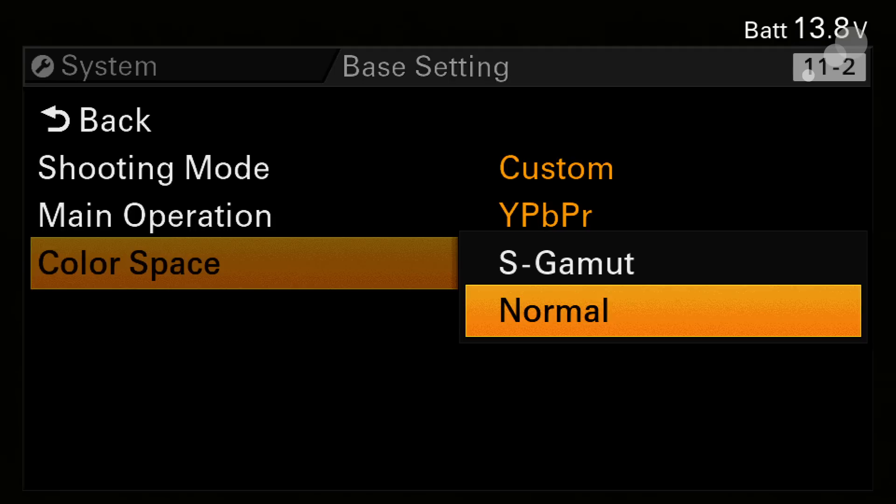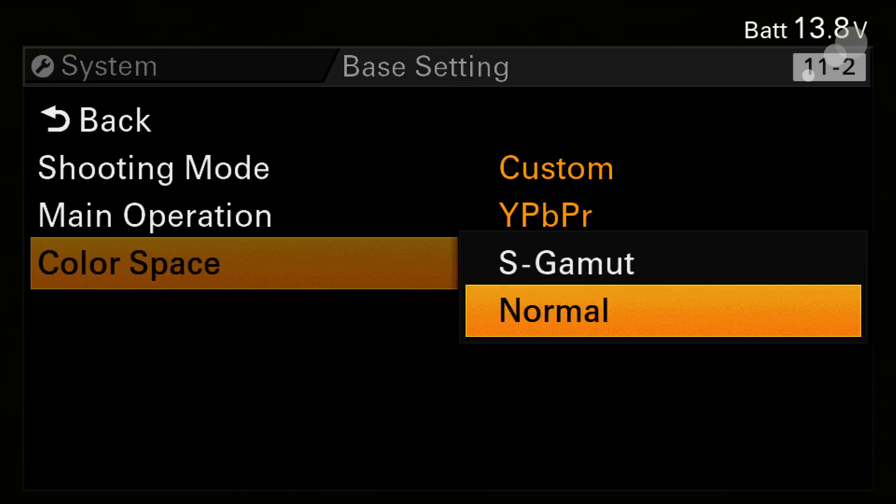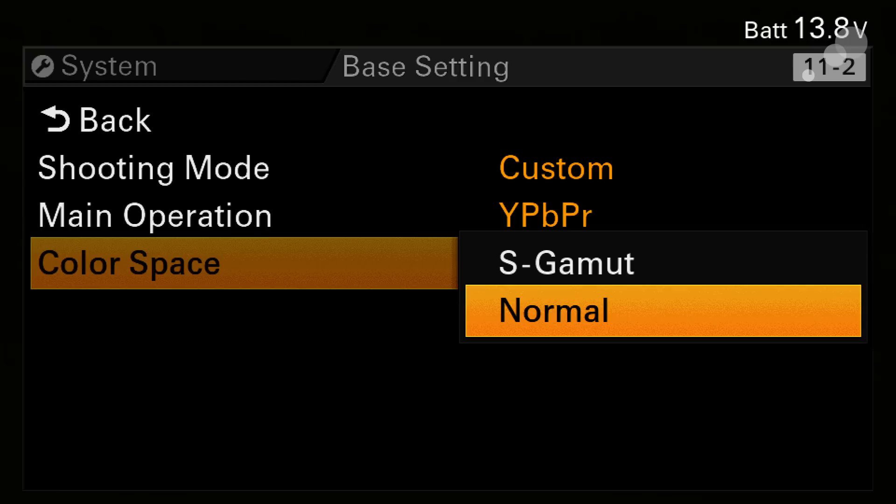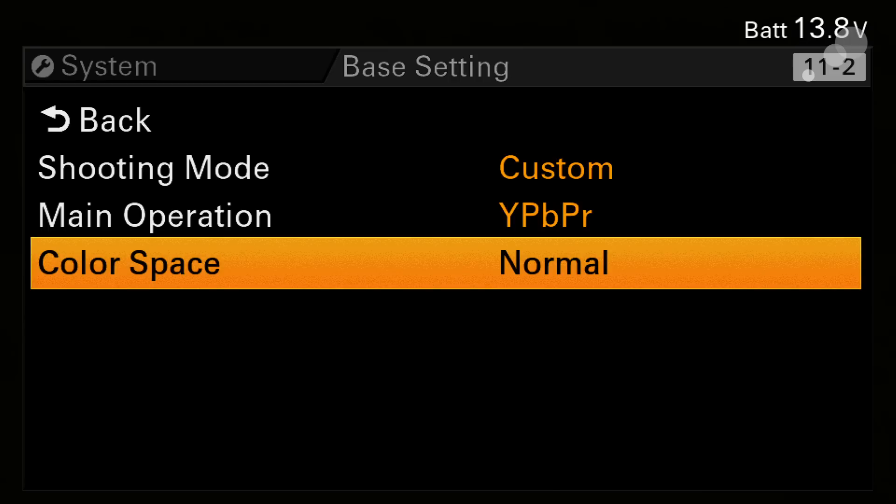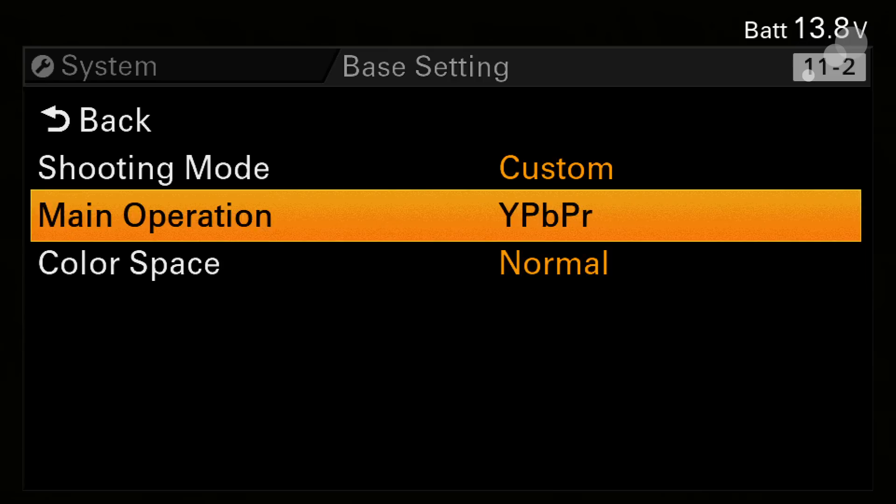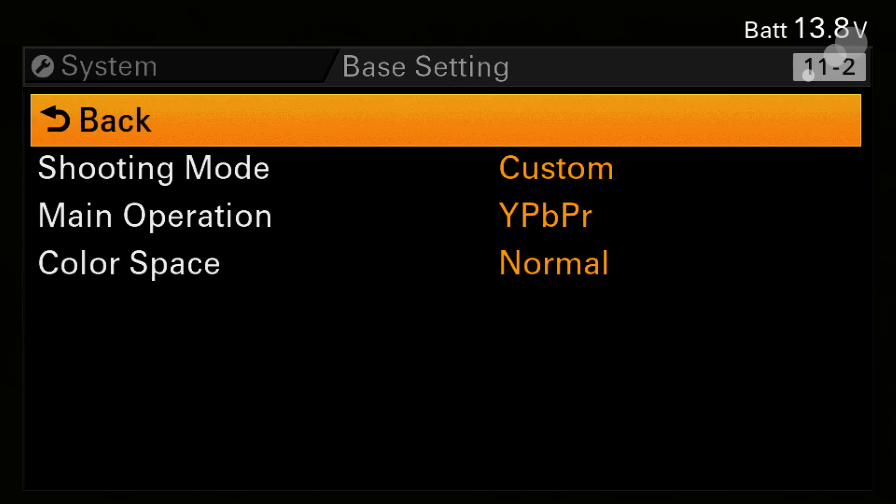And then finally color space here I can be either in S gamut or normal mode. Normal is essentially the standard Rec 709-ish gamut of the camera where S gamut gives you the full color gamut the camera can produce. On the 55 and the 5 this is both there. 55 actually has more colors than the 5 but you can enable on either camera.